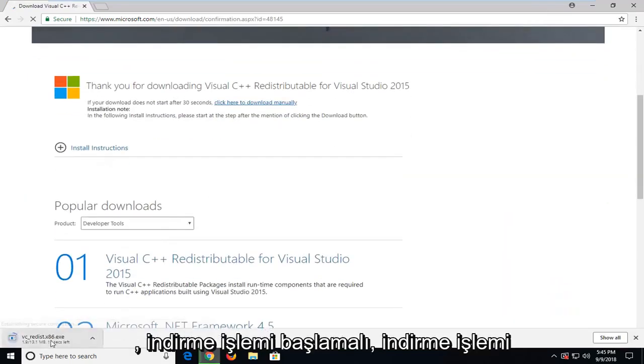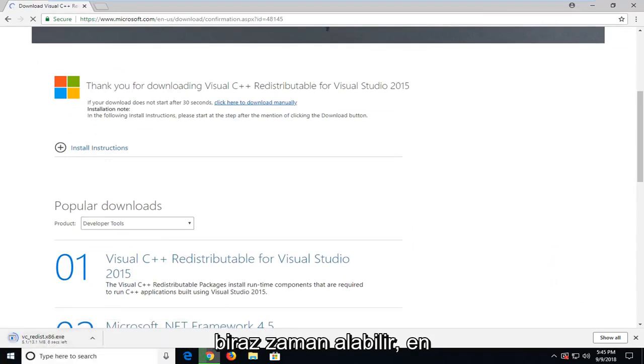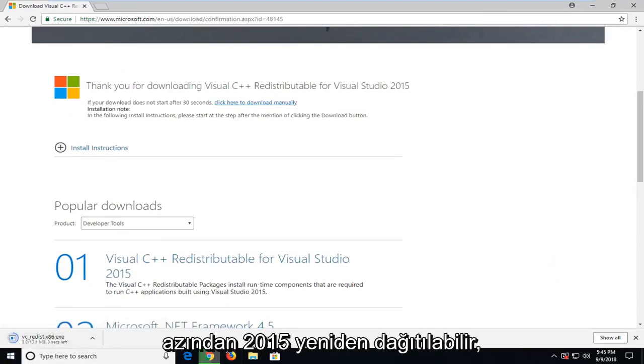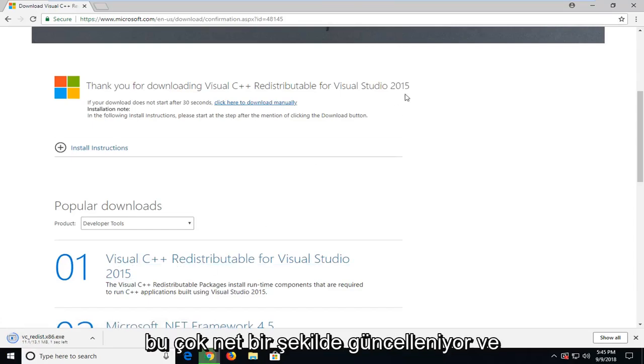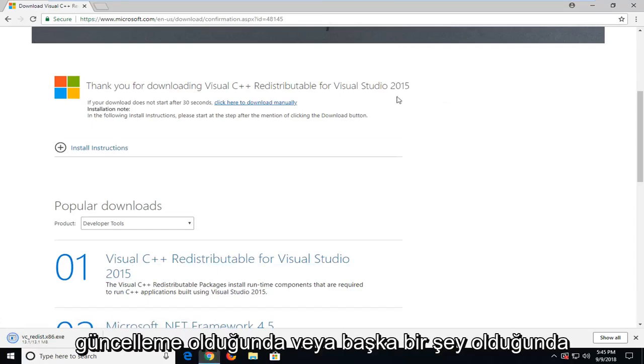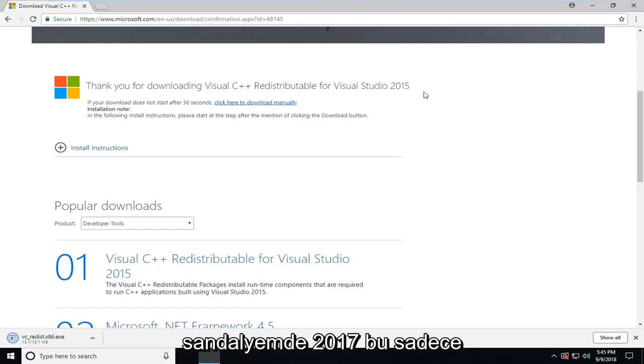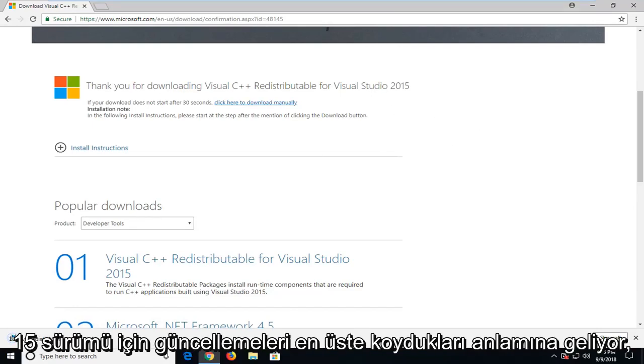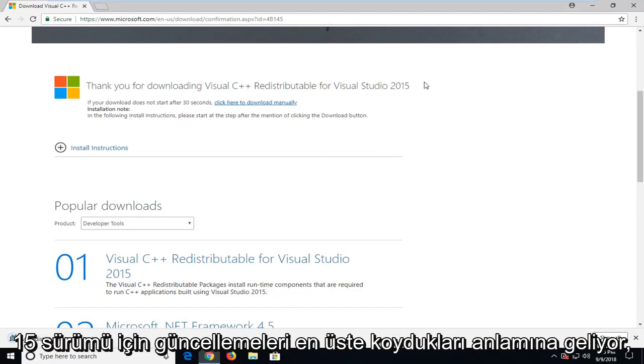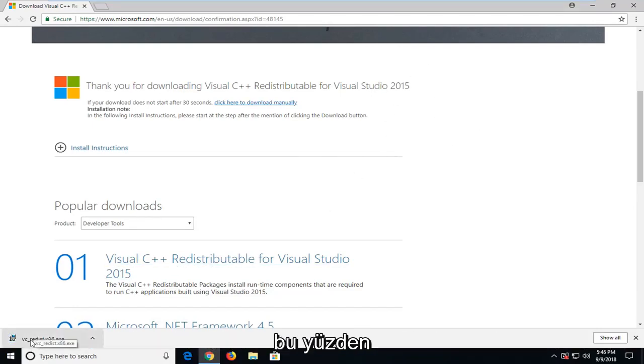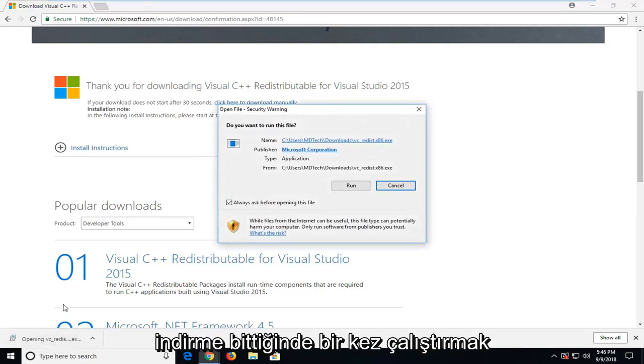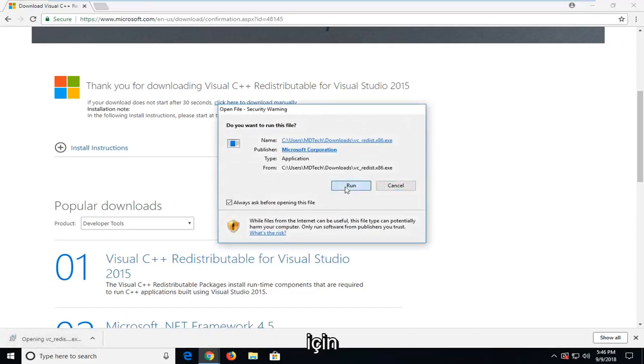Should begin the download process, it might take a moment. It's about 13 megabytes, at least the 2015 redistributable which they're still currently updating. So if you're in Windows Update or whatnot, it might say 2017, that just means they've been putting updates on top of the 15 version. Once it's done downloading, I'm just going to left click on it one time to run it.